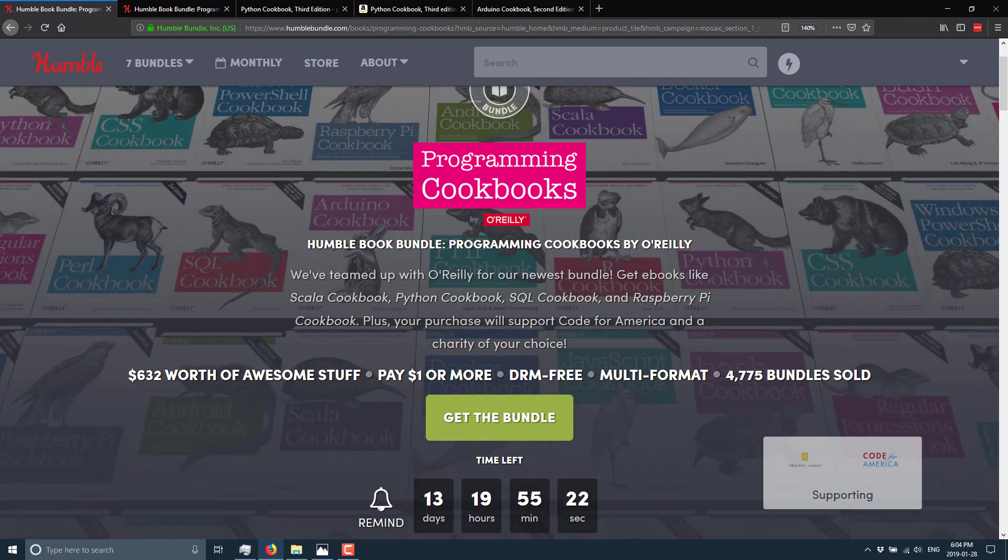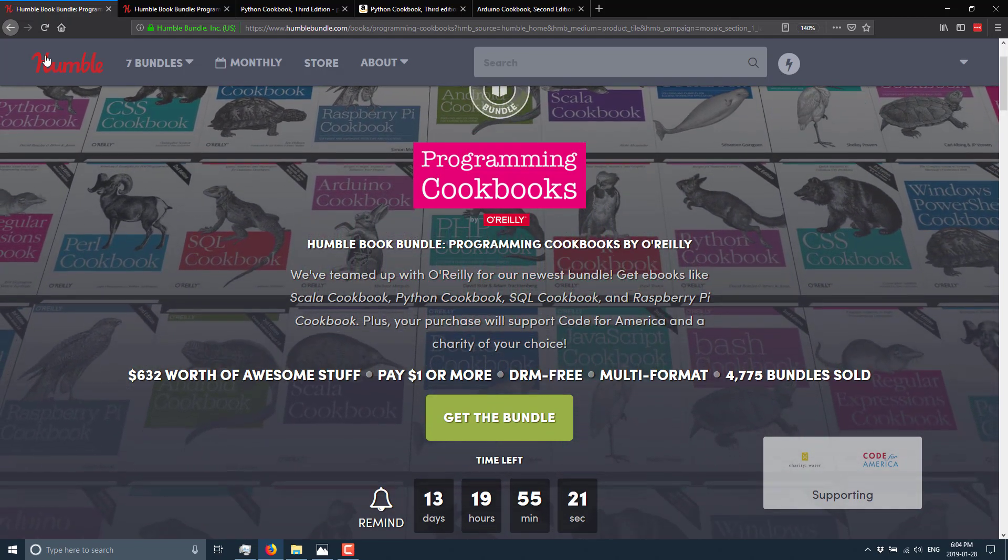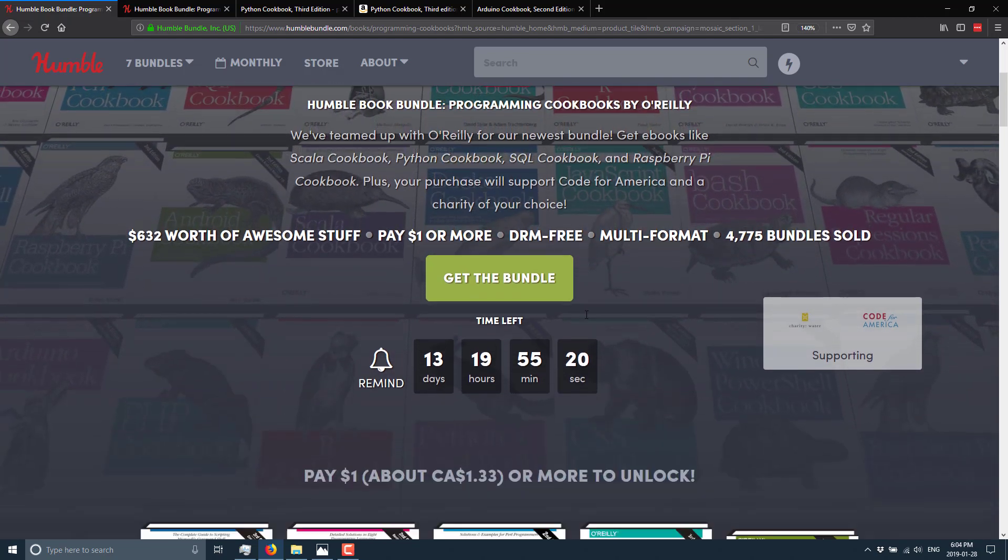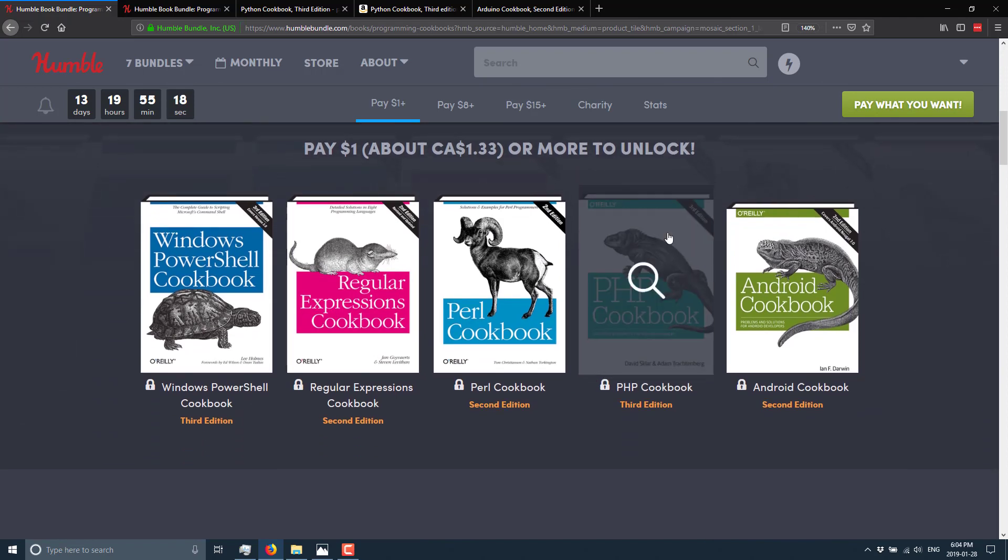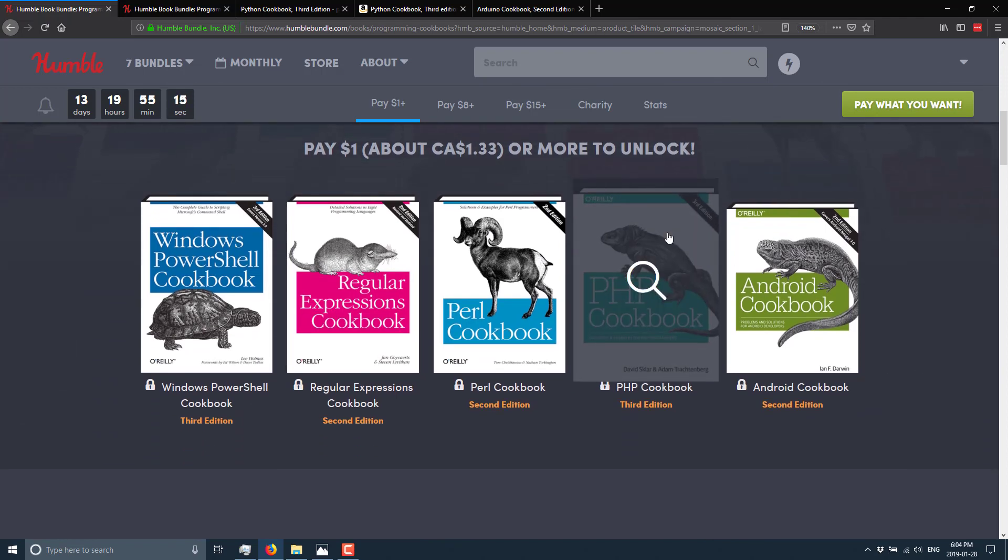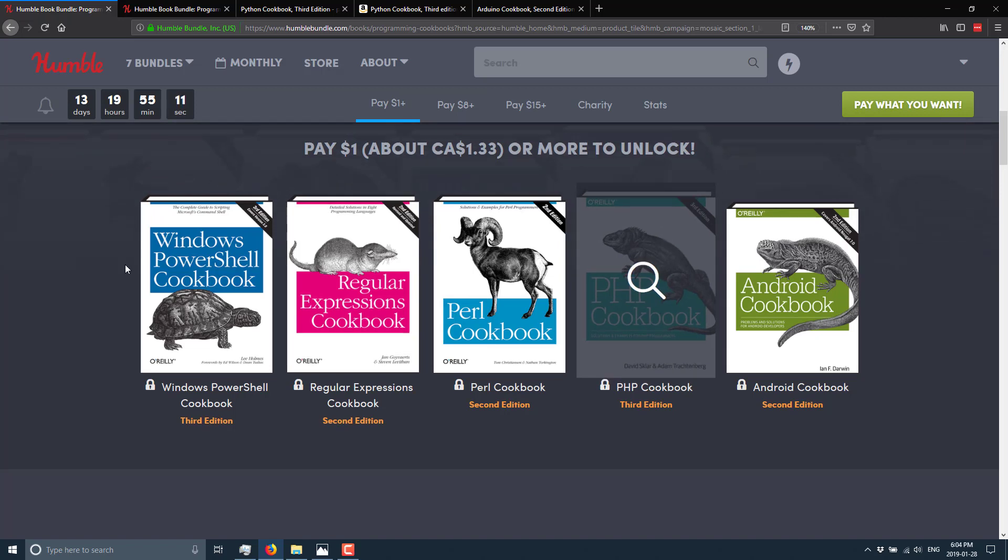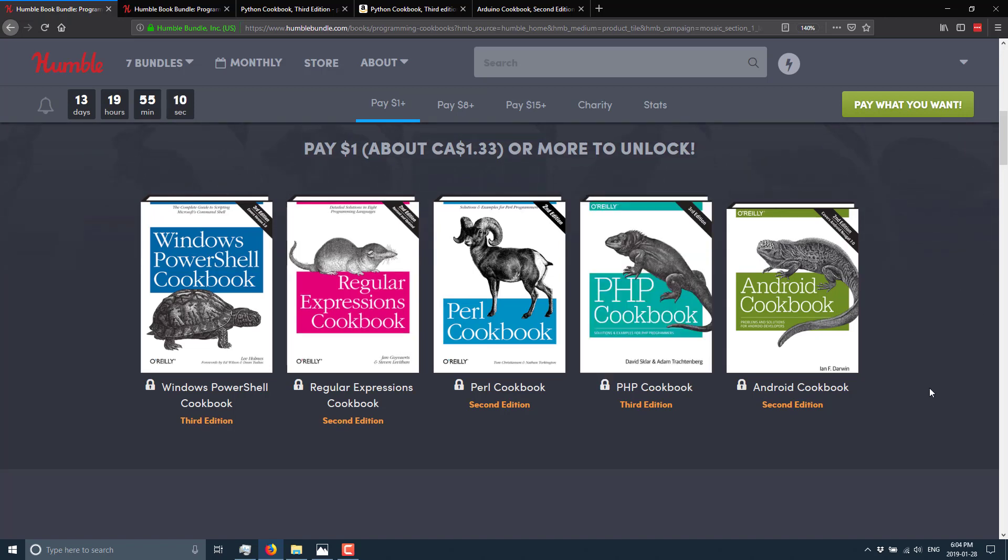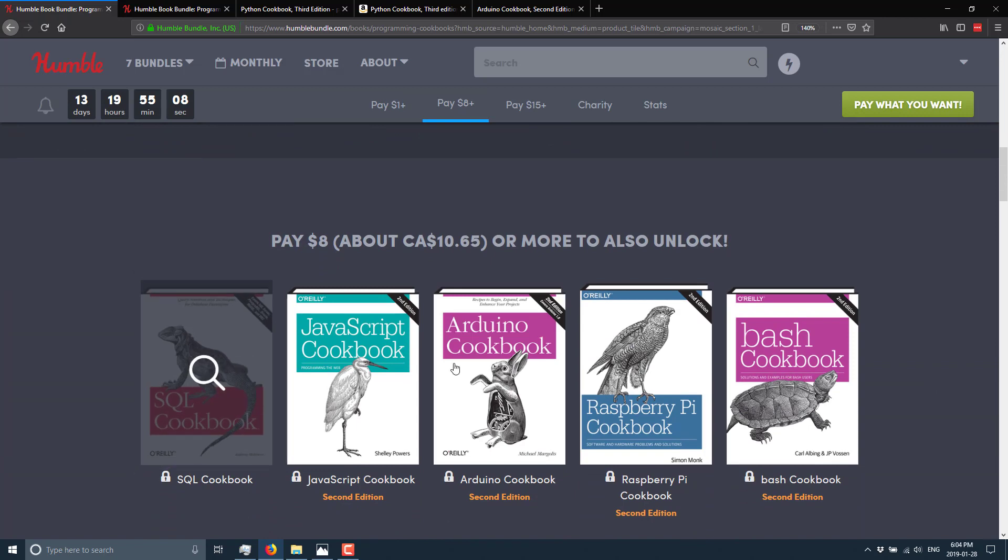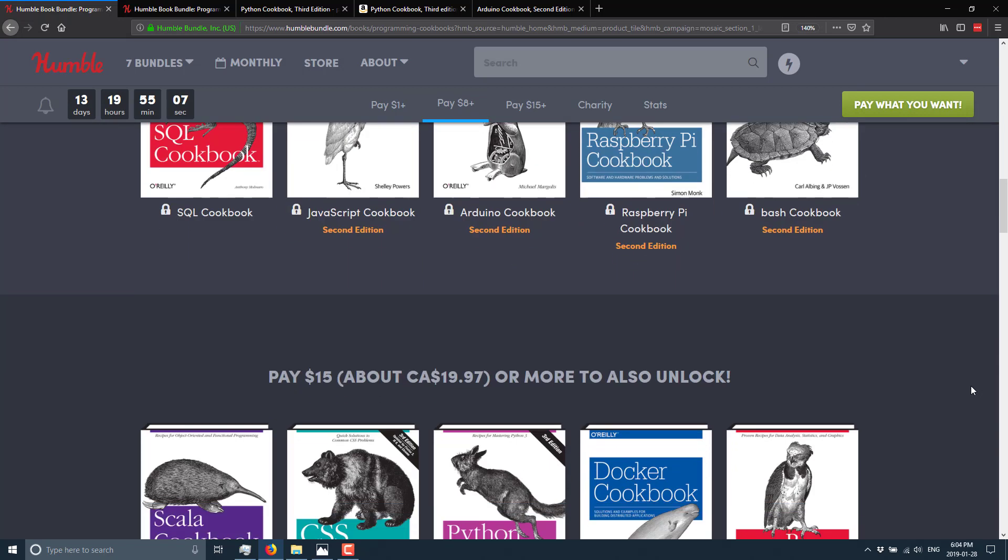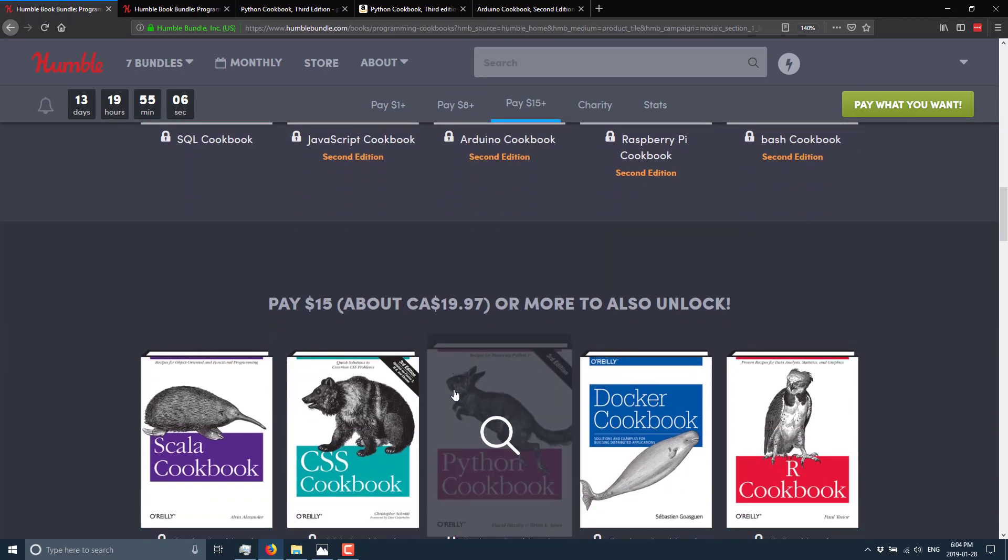So this particular one, again, nothing specific to game development, but what we've got here is the way that Humble Bundle works - you buy or give money at different tiers. So you pay $1, you get this tier of results. If you pay a little bit more, you pay $8, you get this tier. And if you pay $15, you get this tier.